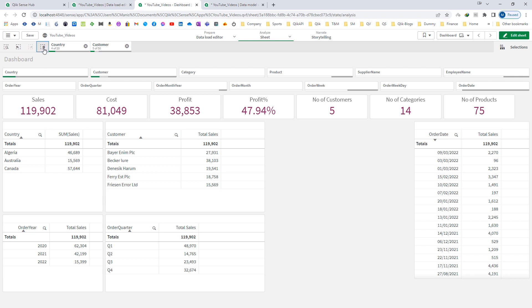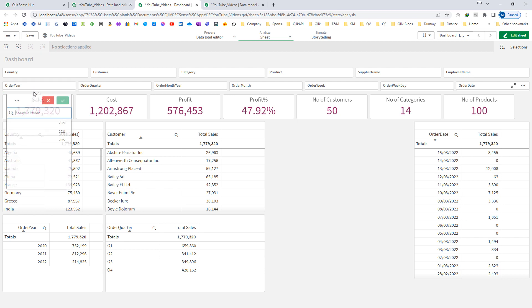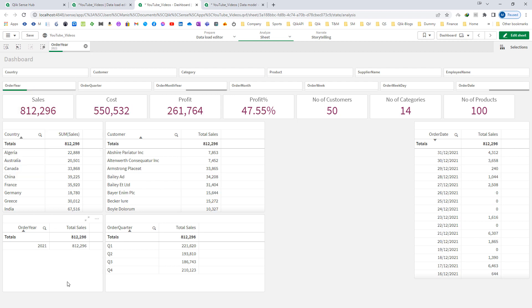If I will select customer now, my sum of sales aggregation function is doing grouping and aggregating sales based on customer and country which I have selected. So whenever we will do any selections in Qlik, our aggregation functions will consider those selections and give us the aggregated result. The same way, if I will select order year equal to 2021, then all Qlik objects will show us the result of order year 2021.